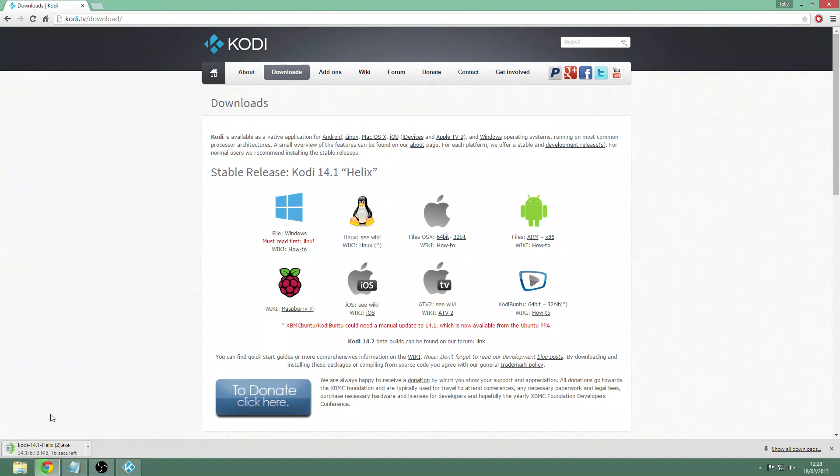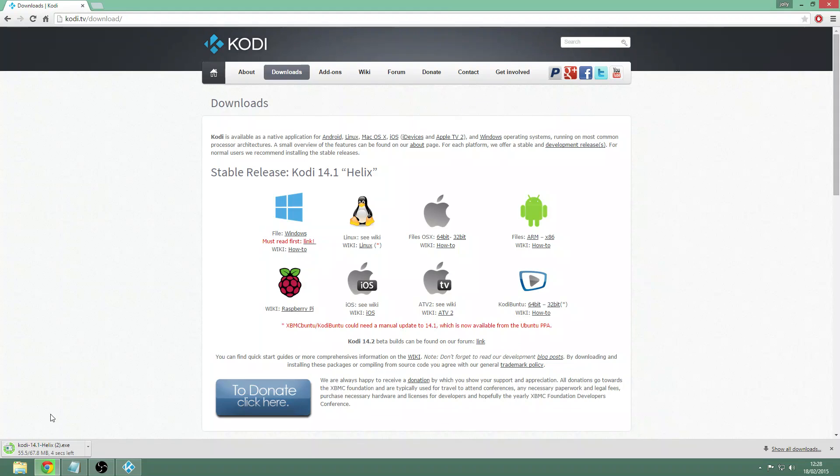While that's downloading, I'm also going to show you how to get the Fusion TV add-on which will give you lots of add-ons and the Super Repo which gives you lots more add-ons. I'll also be showing you how to activate the add-ons and install them.